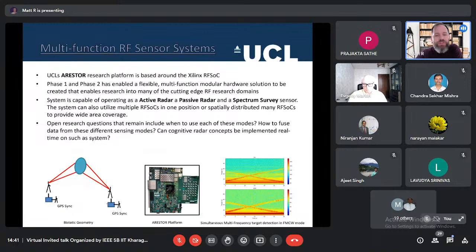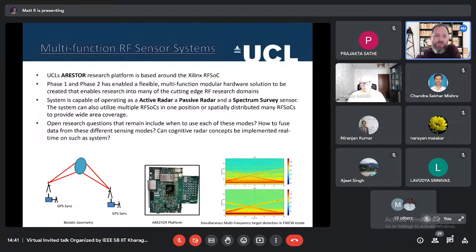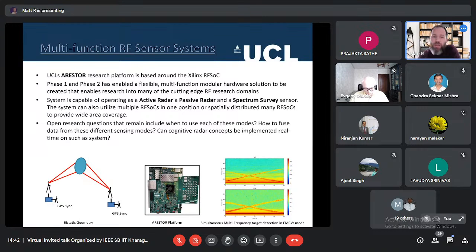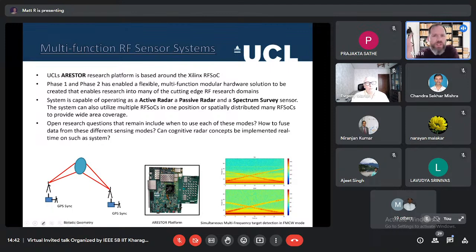The UCL system based around this technology is called ARESTA. Phase one and two projects produced a flexible multifunction modular RF solution that can be used across many research themes. The system is capable of operating as an active radar, a passive radar, or a spectrum survey sensor, and multiple RF SOCs can be combined together. Open research questions include when to use each mode, whether to fuse data from modes, and whether cognitive radar concepts can be implemented in real time.